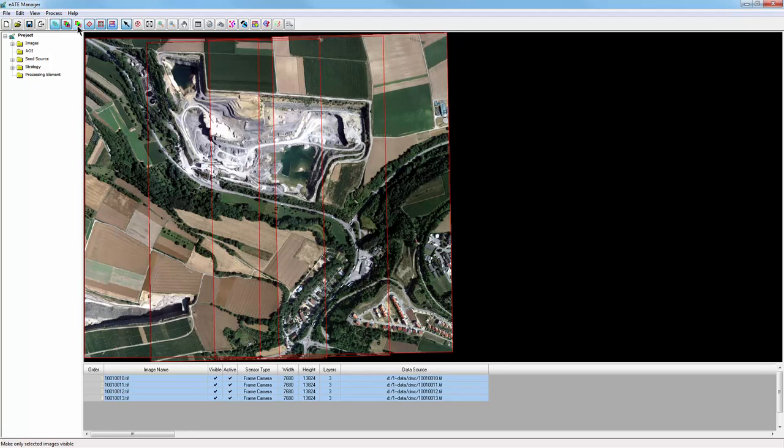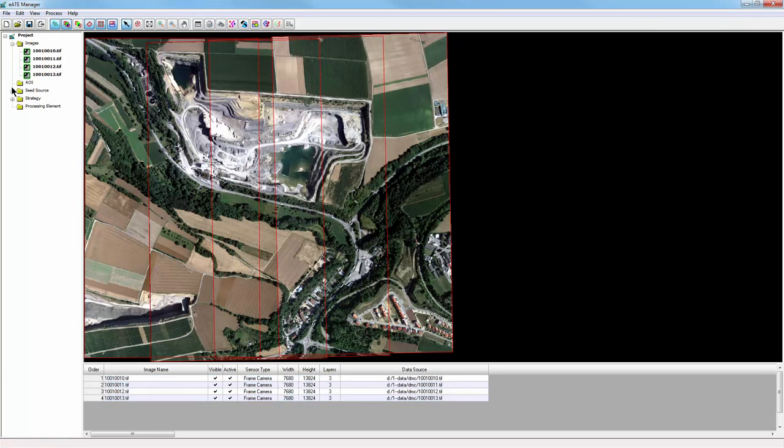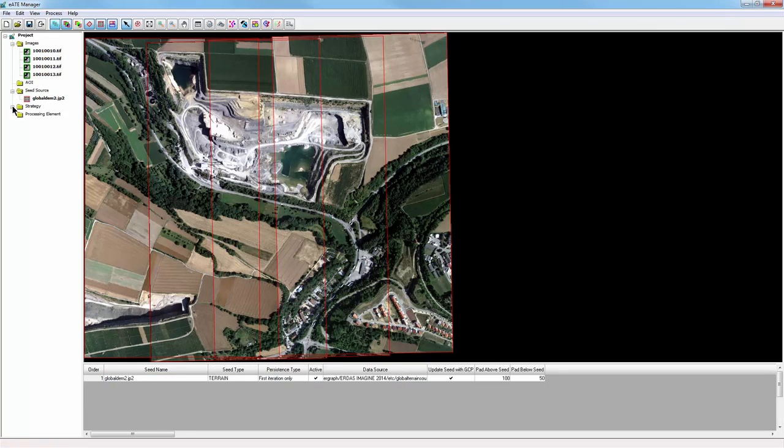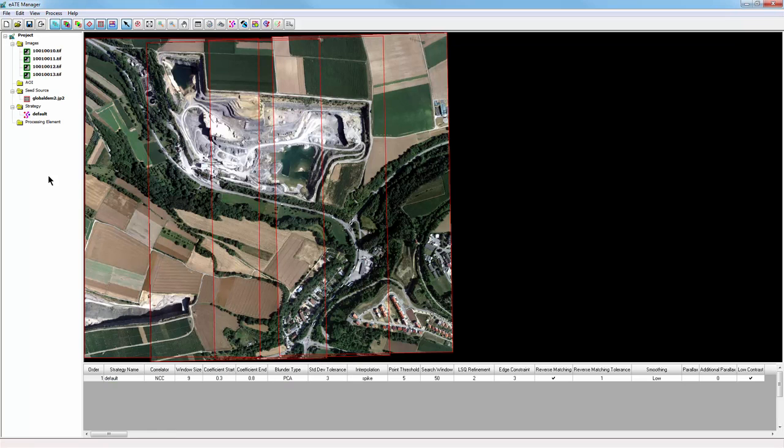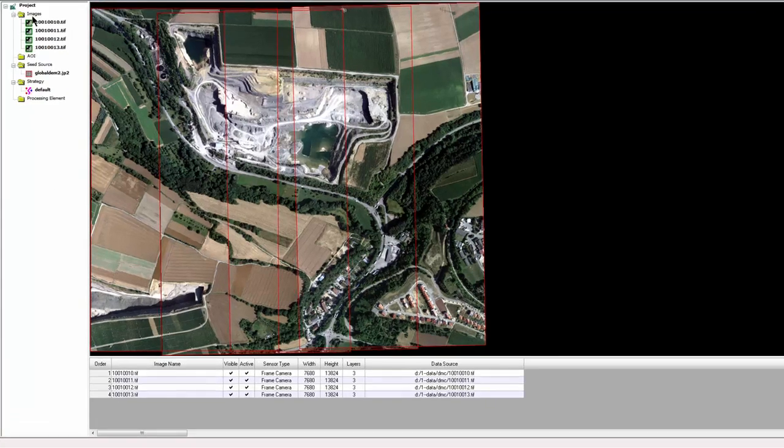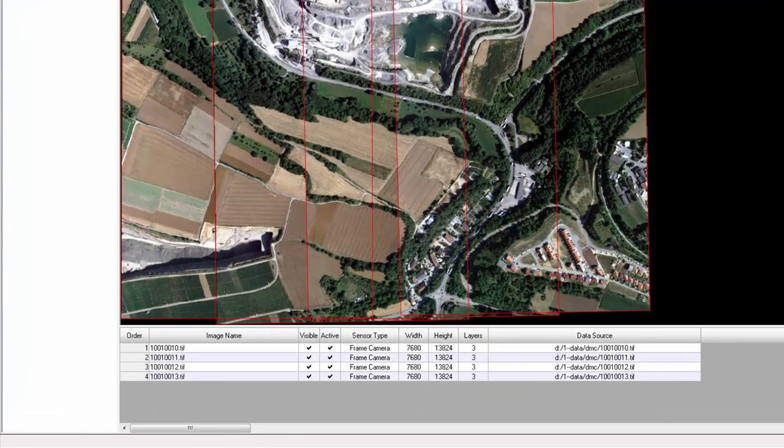I'll start setting my project preferences with the Project pane. By expanding the Images category, I can see all the images in this project. You can see more information about these images in the table, including file location, height and width, and sensor type.